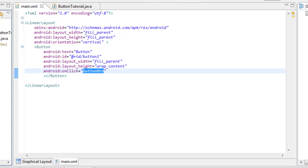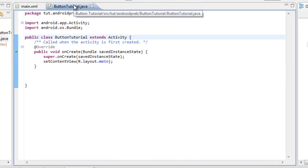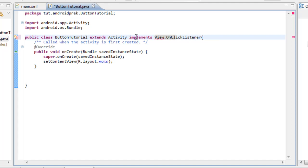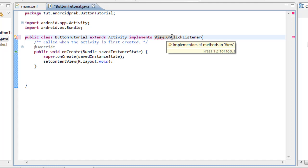Now go over to source, open up your package, open up your activity, and your Java file should pop up. In order to get your Java set up for your button, right next to where it says 'extends Activity', come right before the curly bracket and type in 'implements'. We want to implement View.OnClickListener. Normally you would set the view onClickListener for every button individually, but for a simple button on the screen we can implement the view onClickListener into the activity itself.